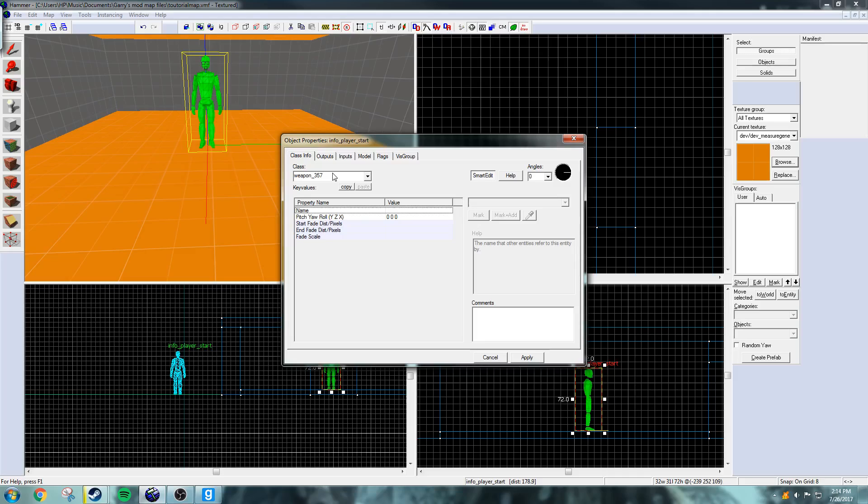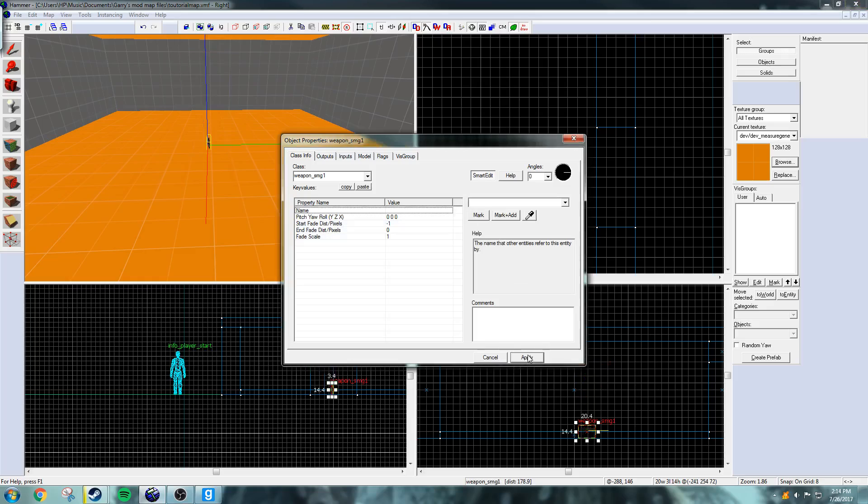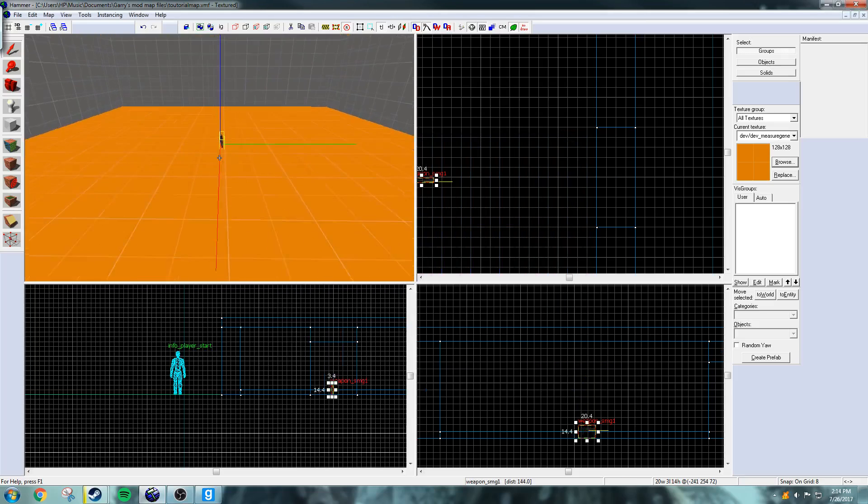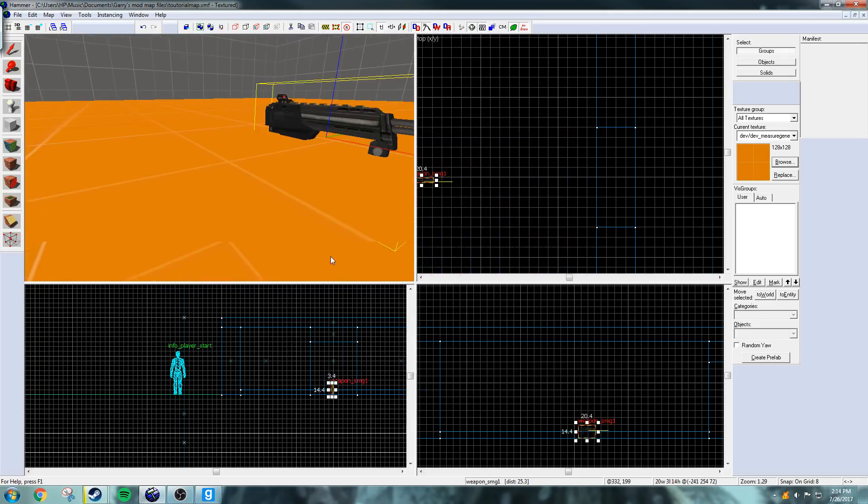And I do not want a .357 since we're going to get an SMG for this, SMG1, and just select it and press apply.